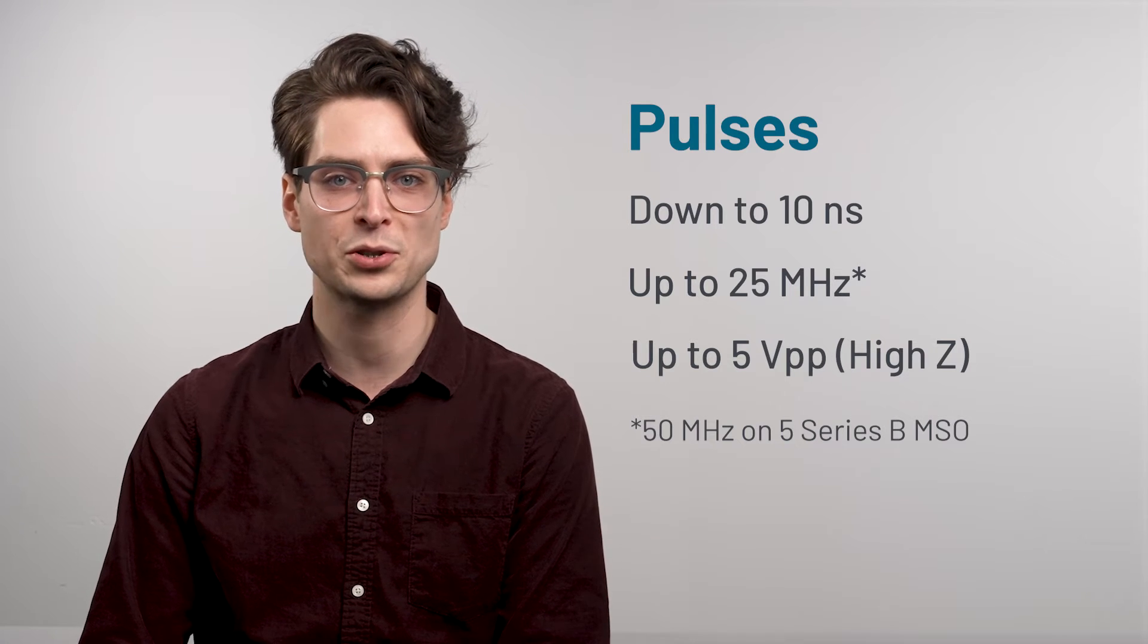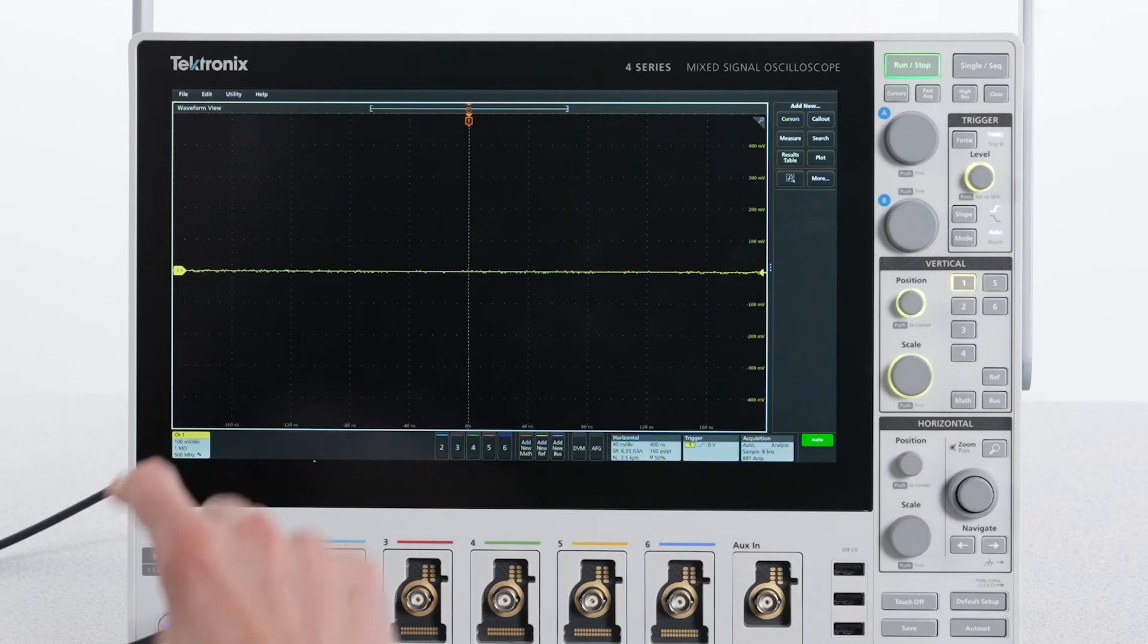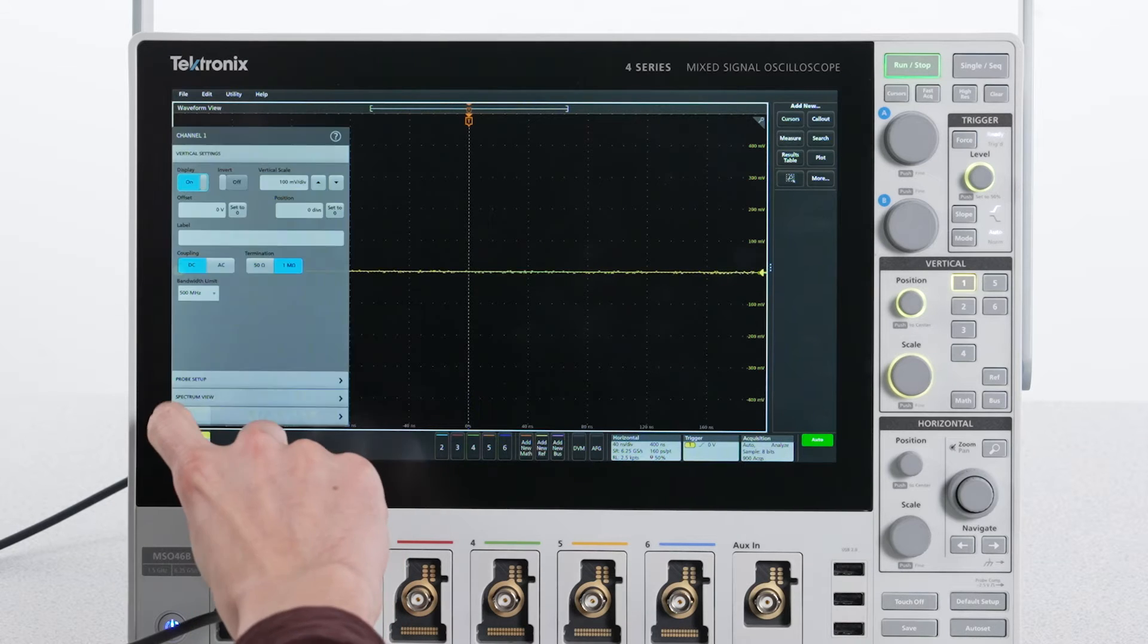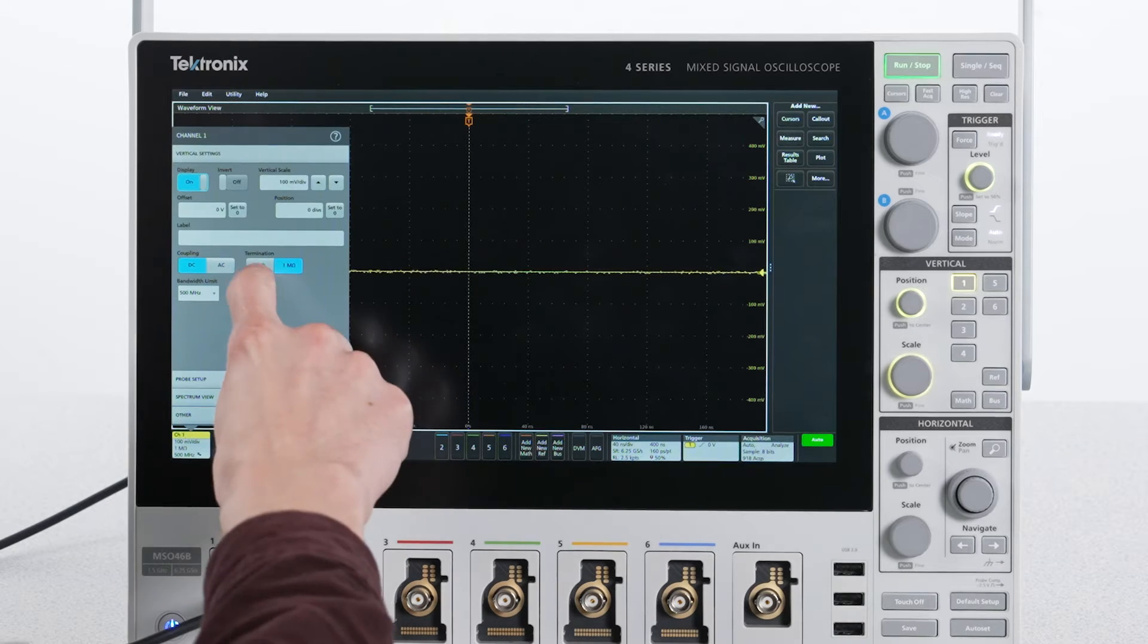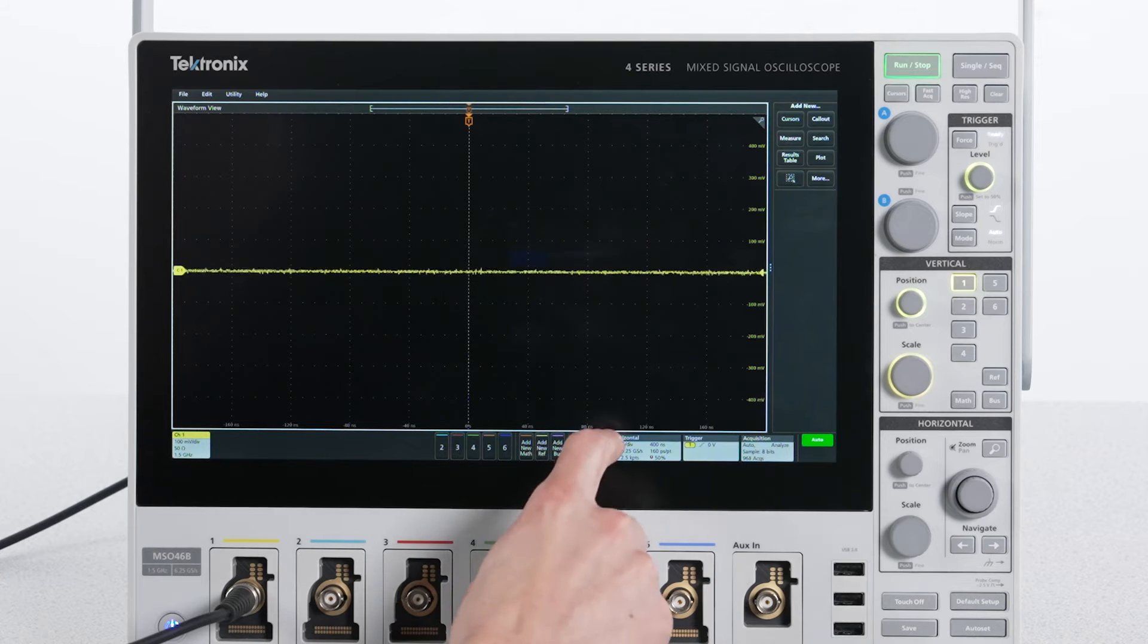Let's build a pulse train using the AFG. First, to match the AFG output, I'll set the scope's input impedance to 50 ohms. This will make the pulses cleaner.